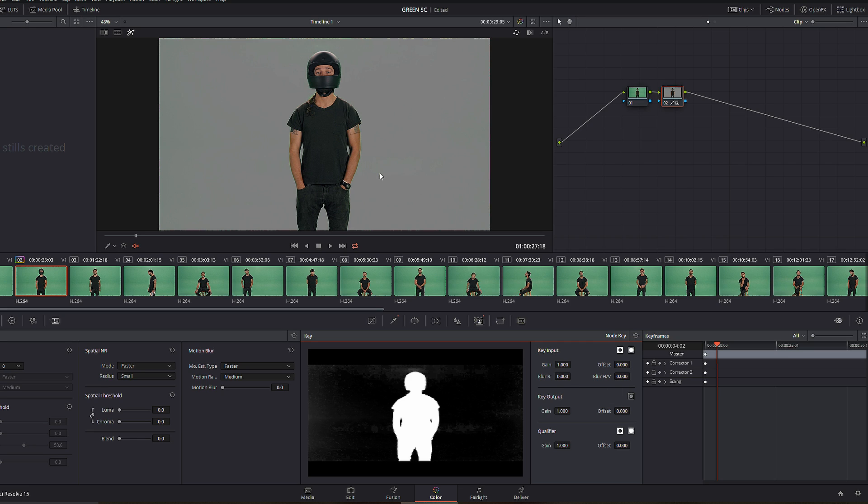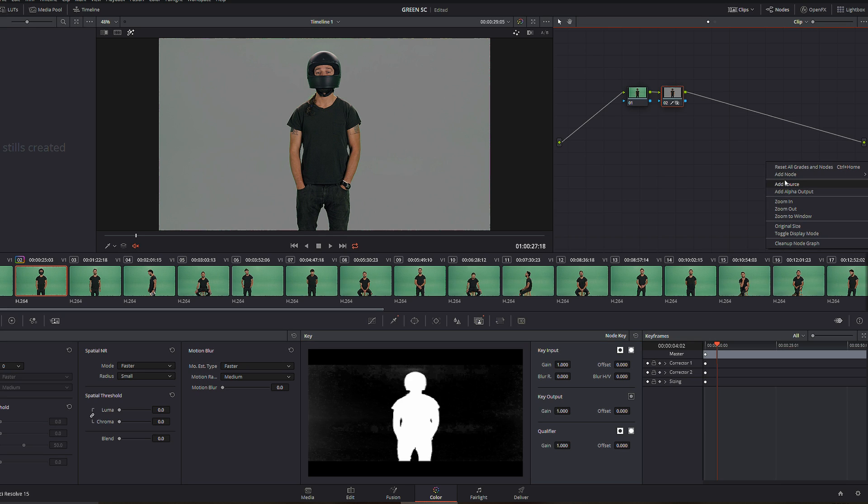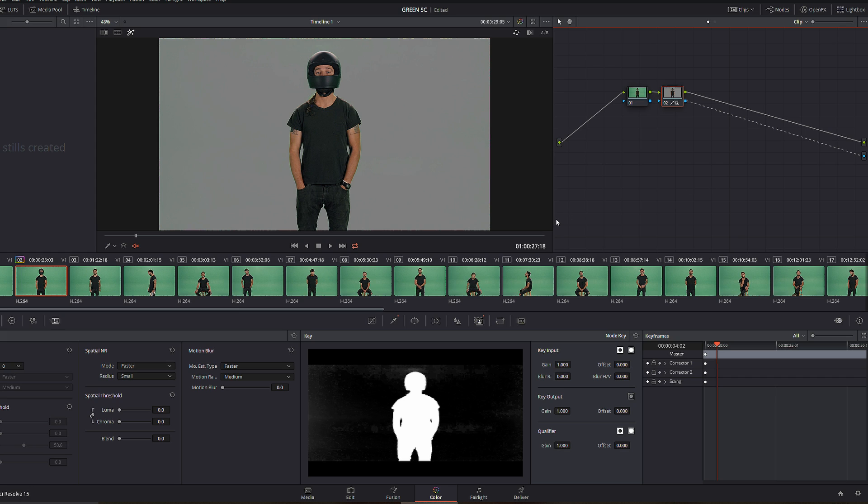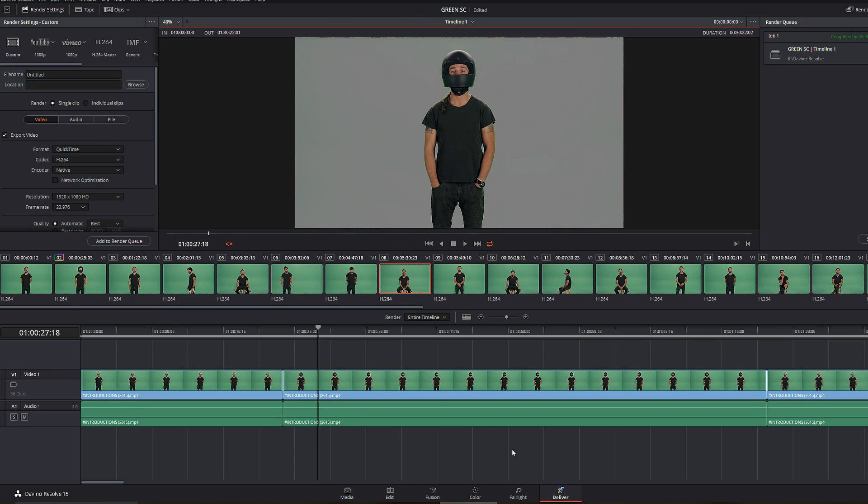So next step, right click and select add alpha output, okay, just like that, and select the little blue thing to that alpha. So we're halfway there. Next thing, you know, go to Delivery.